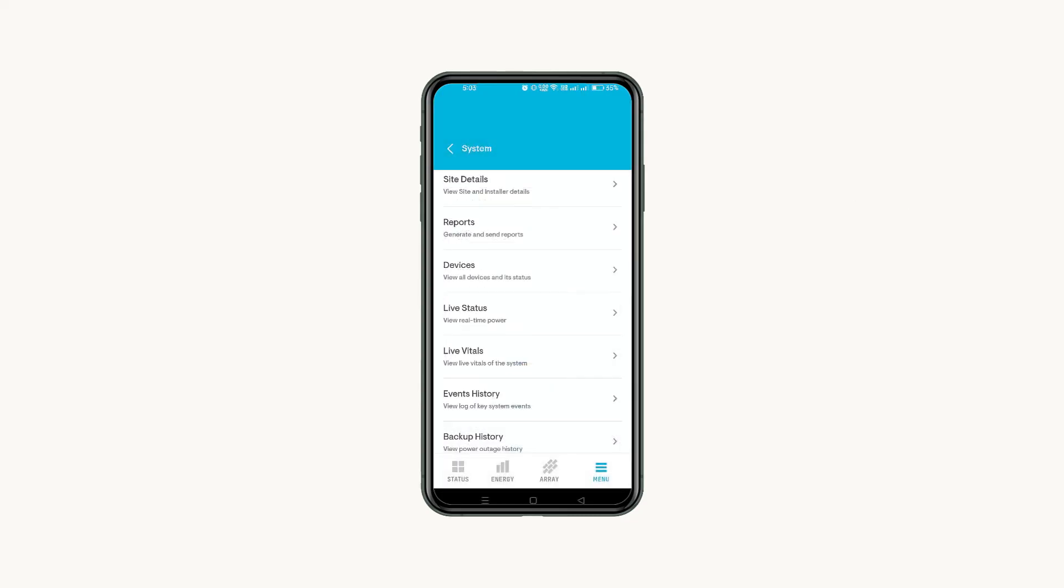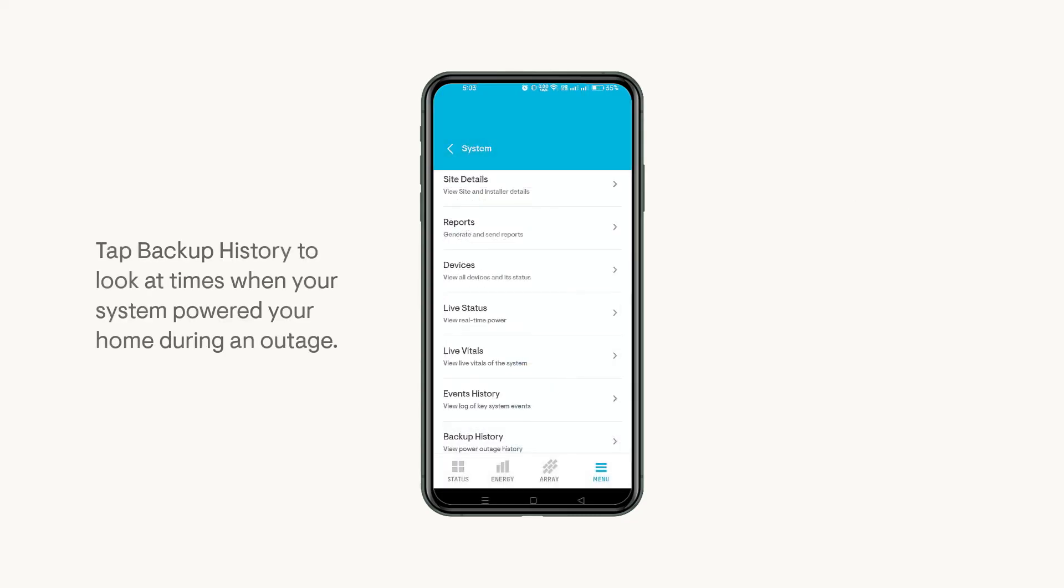If you want to look at times when your system powered your home during an outage, tap Backup History to look at outage information.